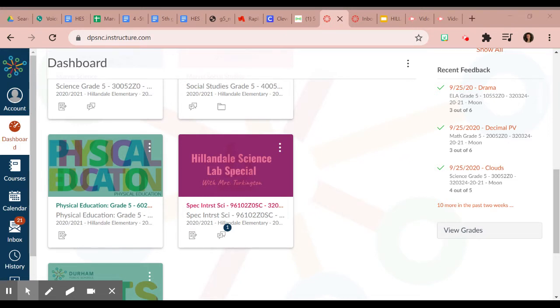Remember our designated time for our science special is Tuesdays from 1 to 2 p.m., but it is available during other times.